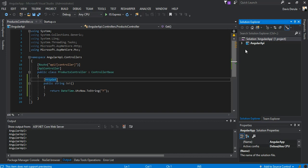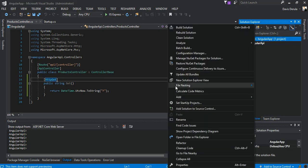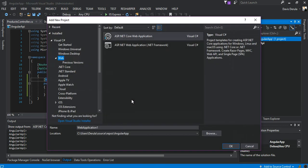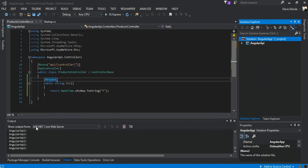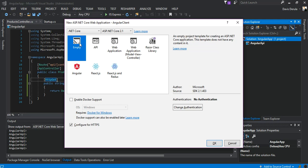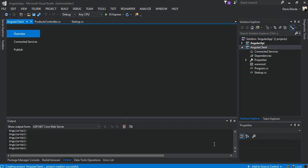So we add a new project — it's an ASP.NET Core project. What we're doing is we just call it 'Angular Clients', and of course we make it an empty project as well. As you can see, there's not much going on right now.